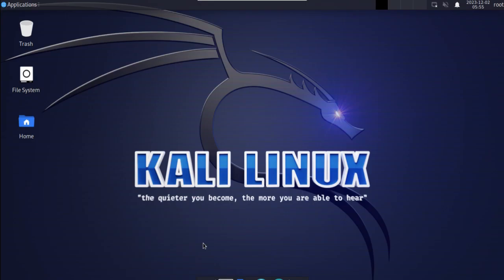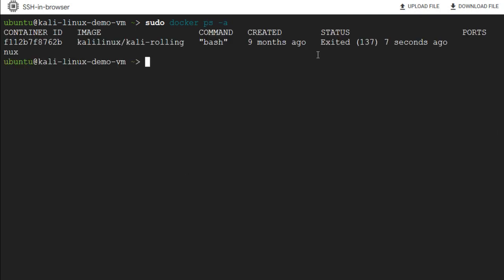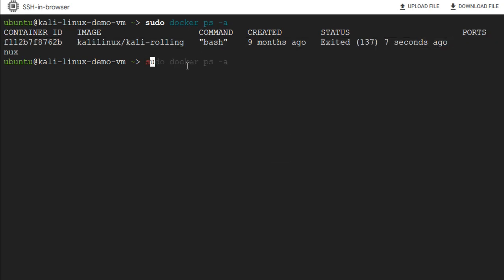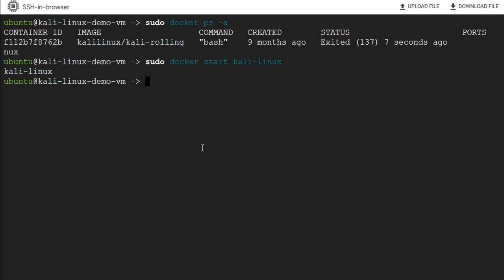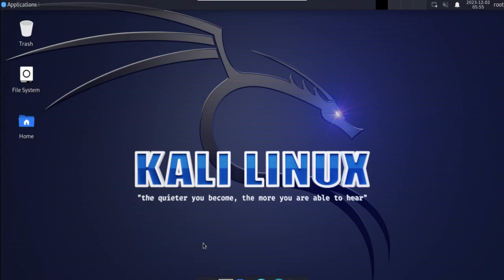Suppose for any reason you are unable to connect to Kali Linux via terminal or via VNC client. In that case, go to the SSH terminal and check the status of the container by running 'sudo docker ps -a.' If the container is not running or for some reason got exited, restart the Kali container and VNC connection. Run 'sudo docker start kali-linux' to start the container, and then run 'sudo docker exec kali-linux /entrypoint.sh &' to allow the connection via VNC client. Now you can access Kali Linux.